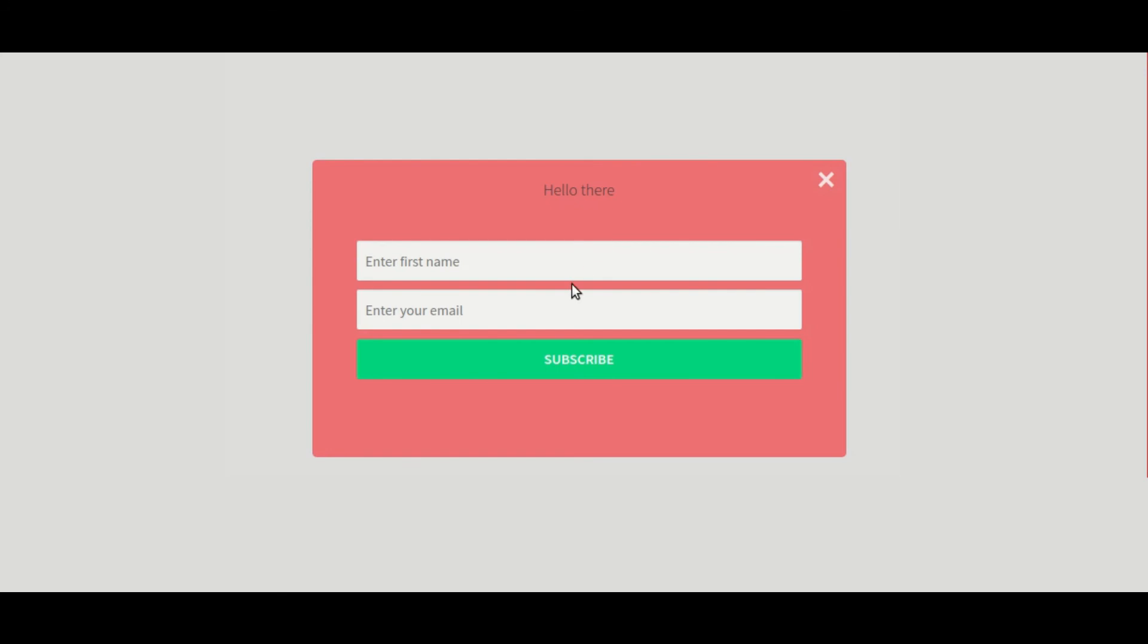This way, you can restrict pop-ups to specific pages. I hope you find this video useful.